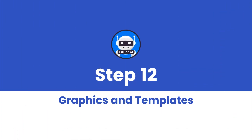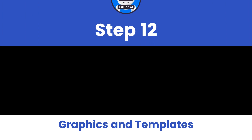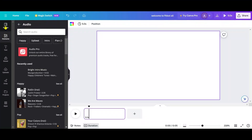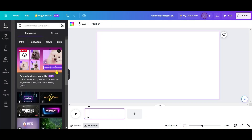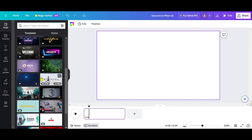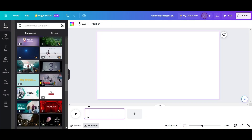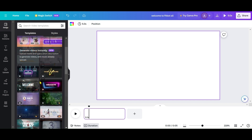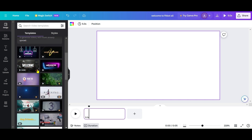Graphics and Templates: Canva offers templates and graphics for creating video intros, end screens, and more. Use these to enhance your video's visual appeal.